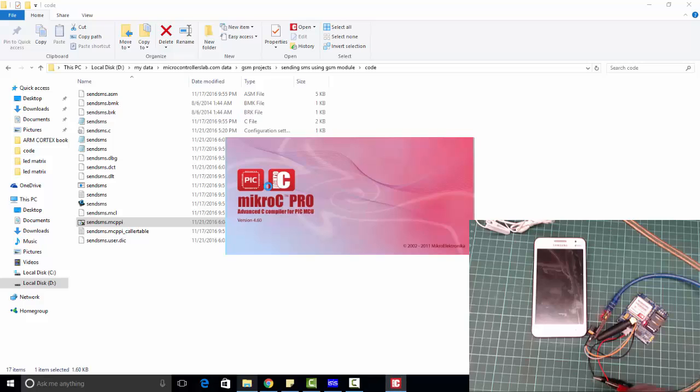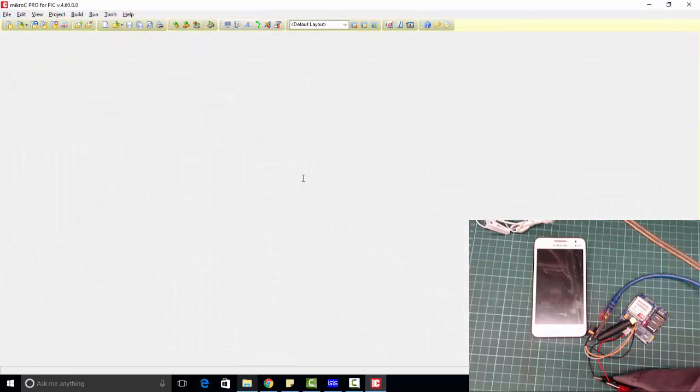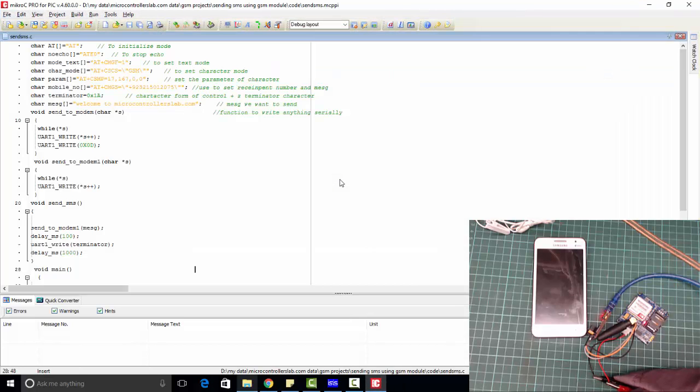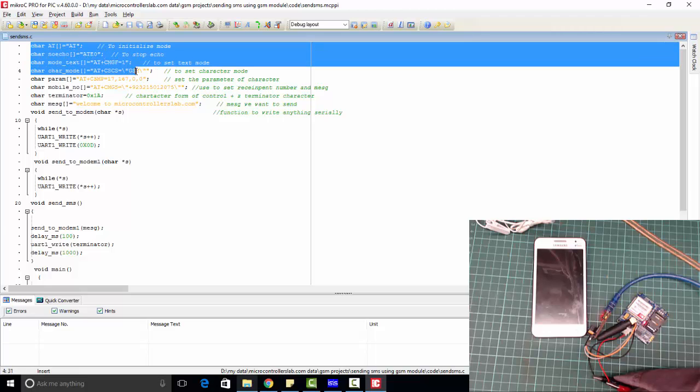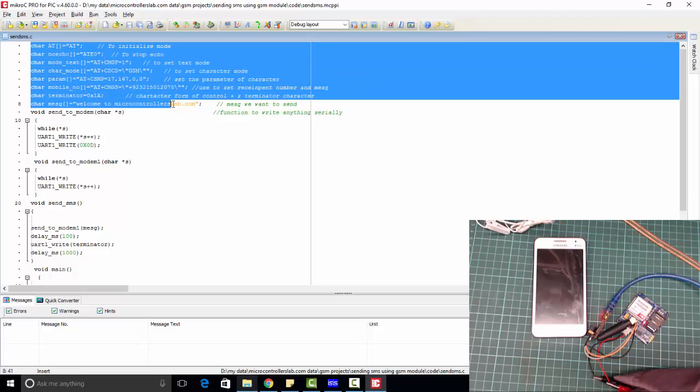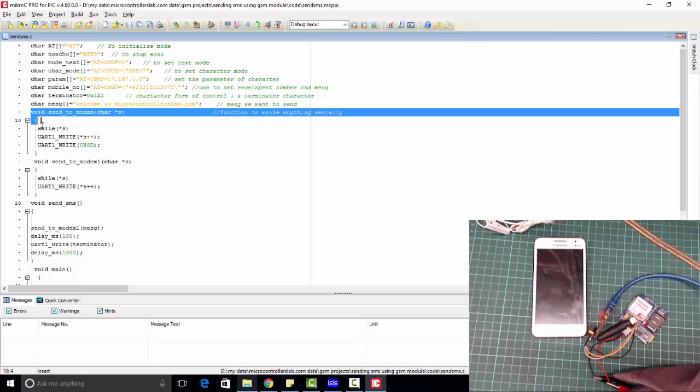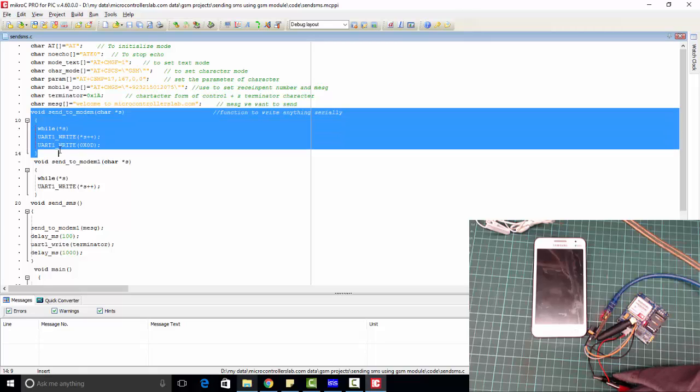This is the code to send SMS using GSM module and PIC microcontroller. Here we have saved the AT commands in the form of strings. This is a function which will send SMS to modem.